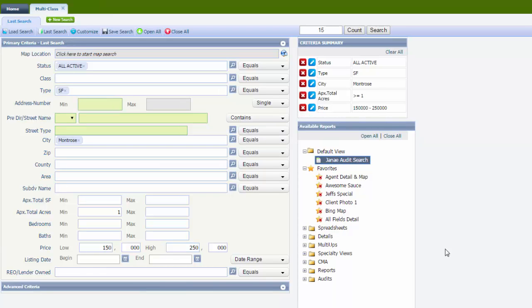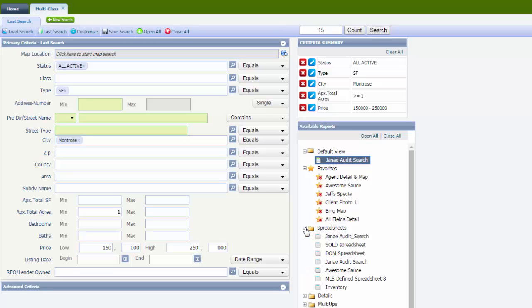And then everything you entered in the search, go to spreadsheets and view it in your brand new spreadsheet that you just created. Awesome Sauce.